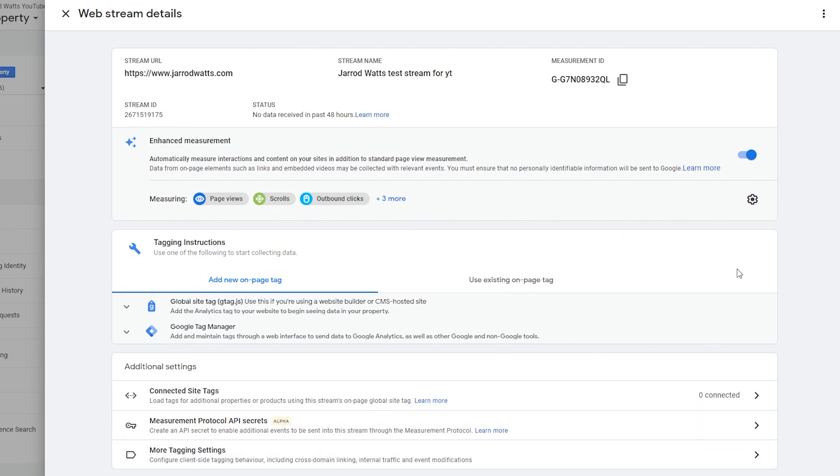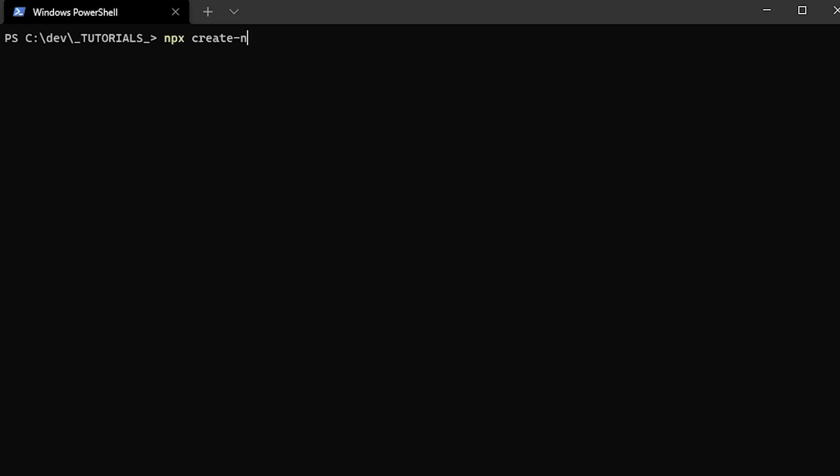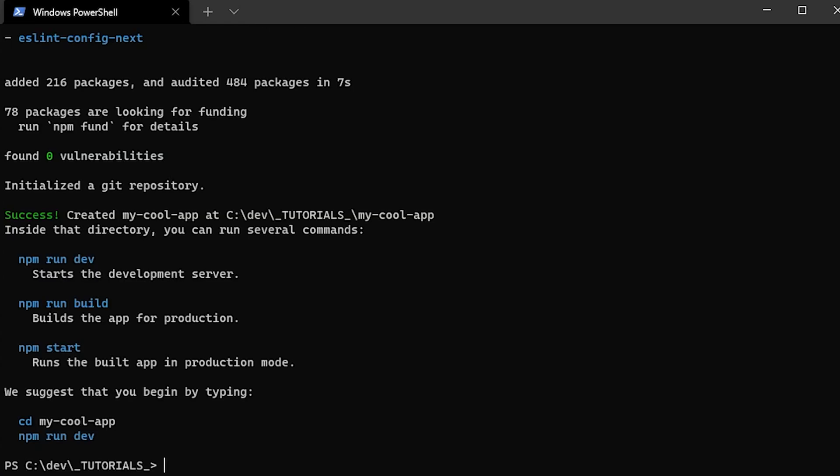Now we'll set up our new Next.js project using the command line. To create a new Next.js project, we'll say npx create next app and the name of your application.